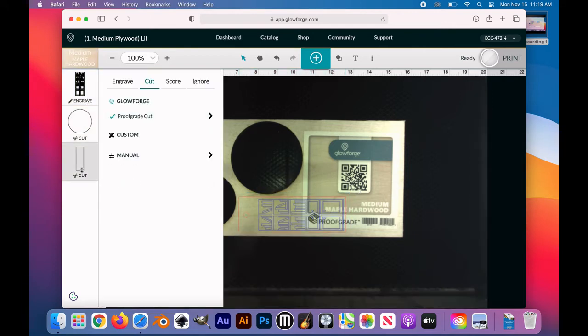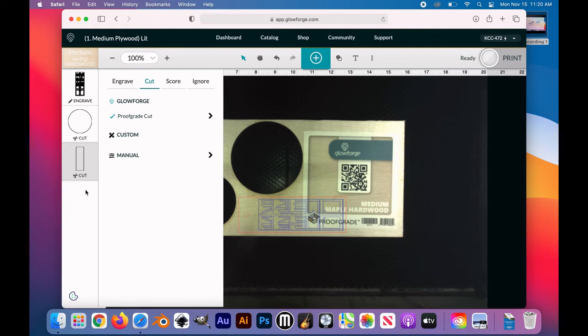Before we print, I'm going to go over here in the settings to make sure everything's how I want it. It's going to cut the outside rectangle, cut the small circle so that I can add a tassel, and engrave the books. I think everything looks good.